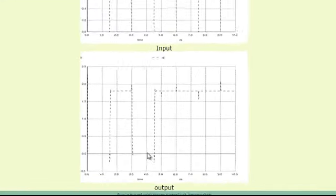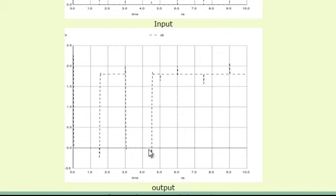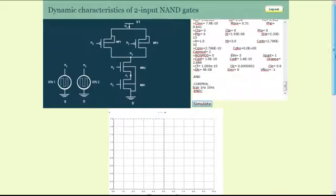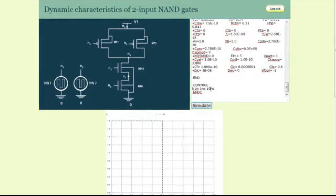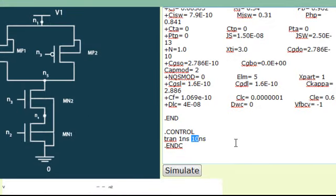One can also measure the rise and fall time of the output waveform by appropriately magnifying the time scales by modifying the transient analysis curve. For example, the rise time which happens between 1.2 and 1.6 nanoseconds can be clearly seen by modifying the command as follows.